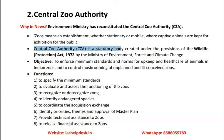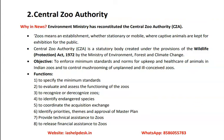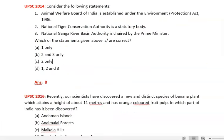The Central Zoo Authority is a statutory body created under the provisions of the Wildlife Protection Act, 1972. This is important because questions are asked about whether a body is statutory or executive and under which act it was created. For example, in UPSC 2014, a question asked whether the Animal Welfare Board of India is established under the Environment Protection Act 1986 — which is incorrect, as it is established under the Prevention of Cruelty to Animals Act.